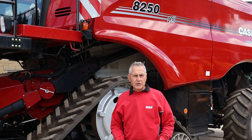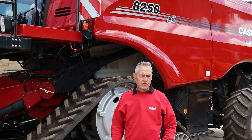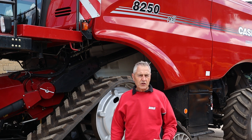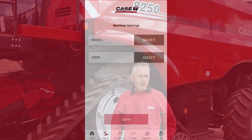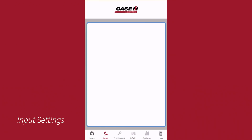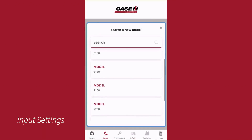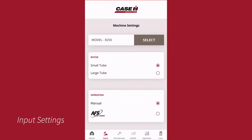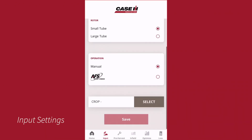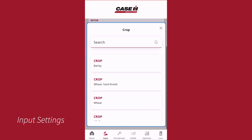The app itself is broken down into a number of sections. The first thing that the operator would do is put in the details of the model of the combine and the crop that is going to be harvested.